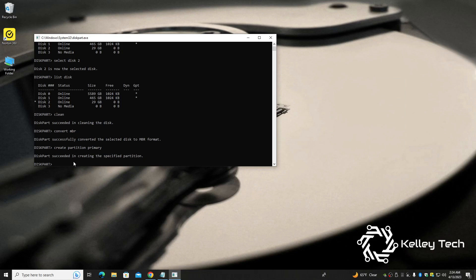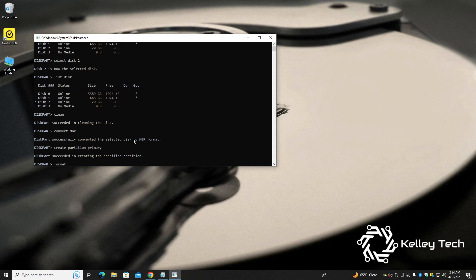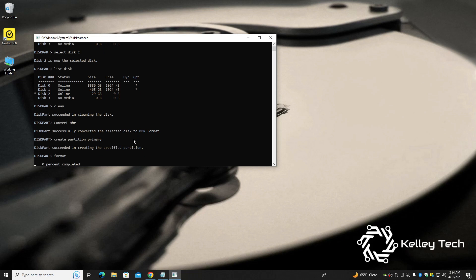Now we still have to format it and give it a letter, assign it a letter. So all you have to do right here, nice and simple: format. Everybody wants to go fast, but if you're having issues you should just format the drive normally. So format, it's going to take a while, so I'll be back.